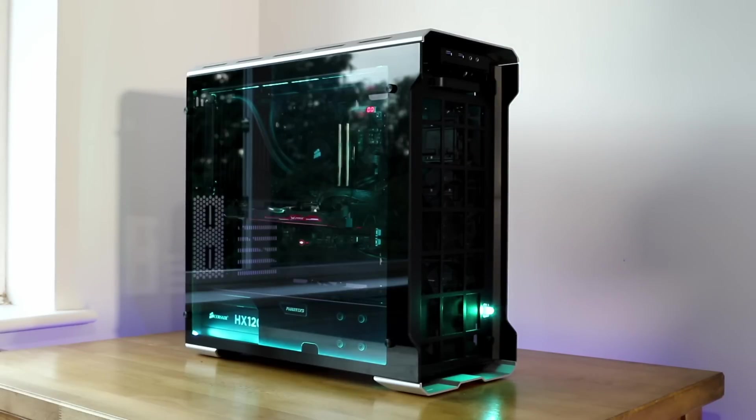If you have a case like the Phanteks Eclipse for example, or if you have any sort of case where you've got a front grill on it and then you've got a fan in front of it and they bring the air in from the outside.